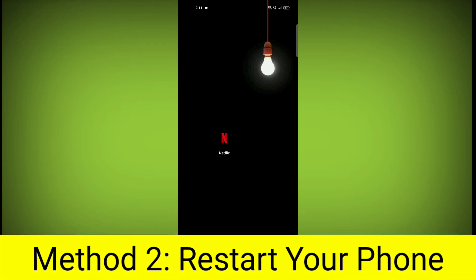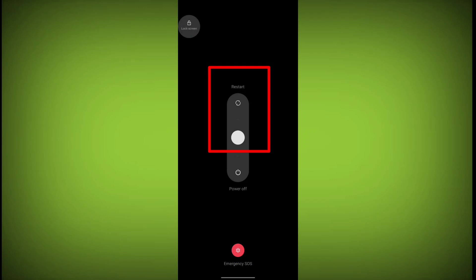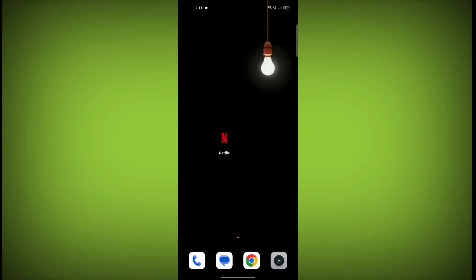Method 2: Restart your phone. This can often fix minor software glitches that may be causing the problem.